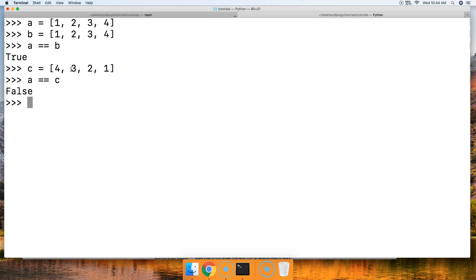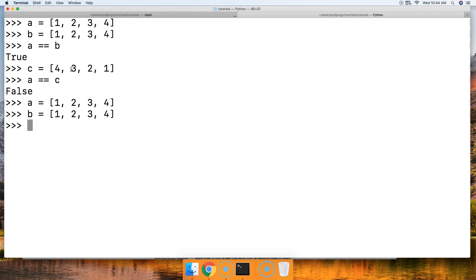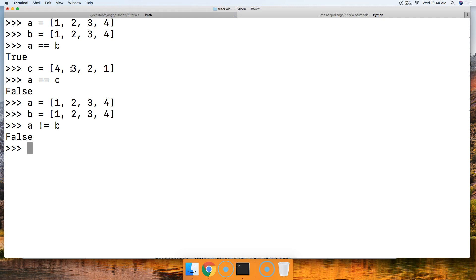How about the not-equal-to operator? We're going to check if a list is not equal to another. Let's bring up A and B again so we can see what we're working with. Let's see if A is not equal to B — that's the not-equal-to operator, which is an exclamation point followed by an equal sign. We'll do A != B and it's false, because they are equal to each other.